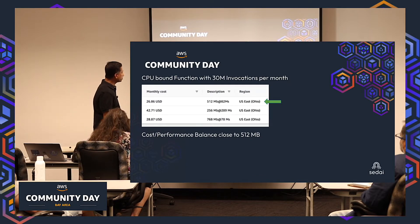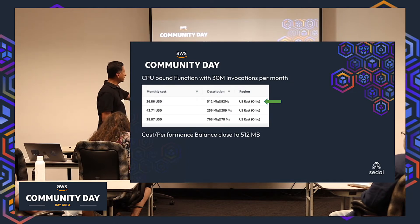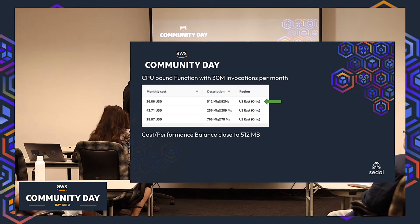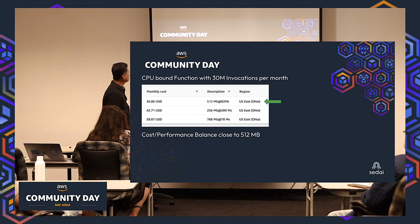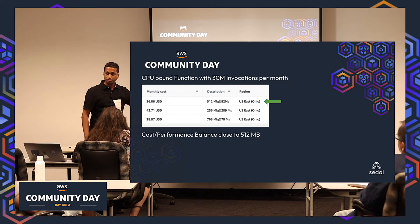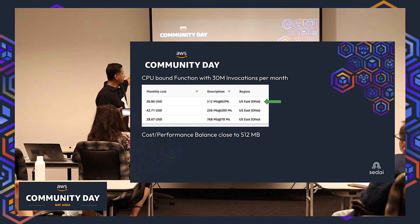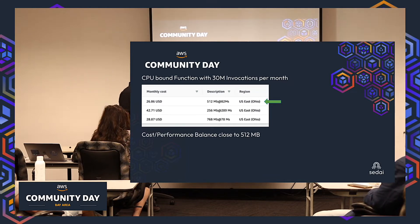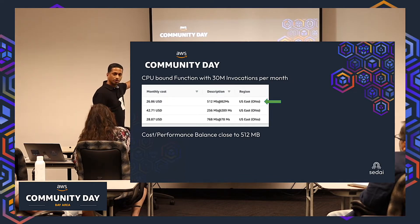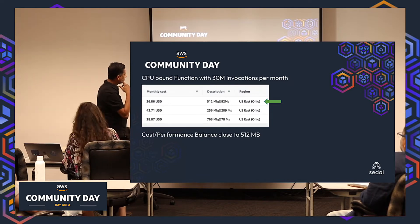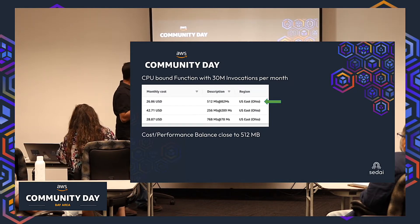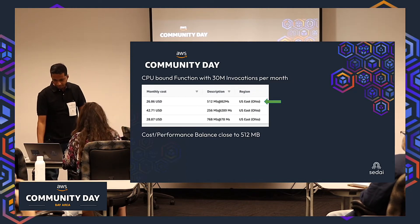Here's a concrete example with a test Lambda run against 30 million invocations, at 1 million invocations per day. At 256 MB, the average response was 289 milliseconds and the cost was $42. When I bumped up memory to 512 MB, the average response came down to 82 milliseconds because it got more CPU cores, and the effective cost was much lower. Going further to 768 MB, 1 GB, or 2 GB didn't significantly reduce cost because the CPU was already fully utilized. There's an optimized point — not the least memory, not the most — where you get the best cost-performance balance.